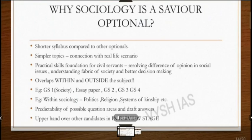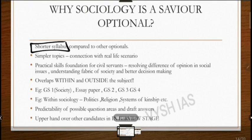Coming to the pros of sociology: I have said sociology is a safe optional, but you should be clear why it's a safe optional and why everyone is going behind sociology. Every year many candidates choose this. The first reason is the shorter syllabus. We are already having a vast syllabus, and if our optional is simpler that makes things easier. Compared to other optionals, sociology has a shorter syllabus.